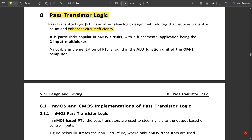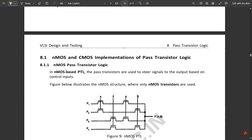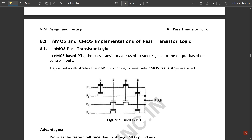PTL is particularly popular in NMOS circuits, with the fundamental application being a two-input multiplexer. It is basically used to build 2-to-1 or 4-to-1 multiplexers. A notable implementation of PTL is found in the ALU function unit of the HP-1 computer.